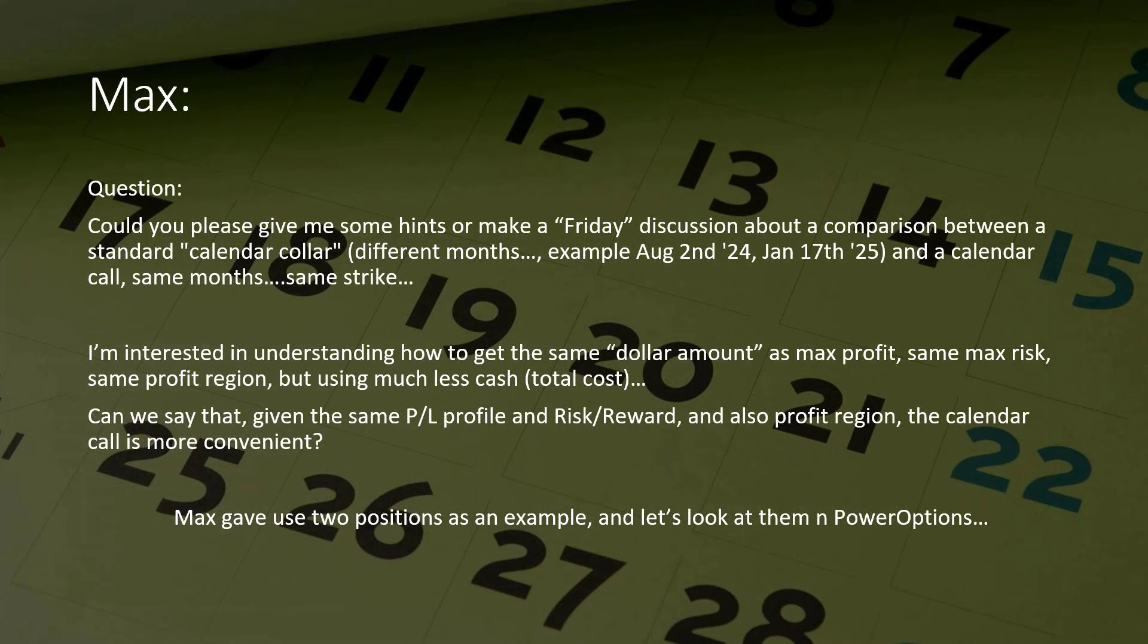Same max risk, same profit region, but using much less capital. He's saying that given the same profit-loss profile, risk reward, and profit region, the calendar call is more convenient, Max, because you want to use less money. These two are not parity trades of one another. They have a similar risk reward profile.